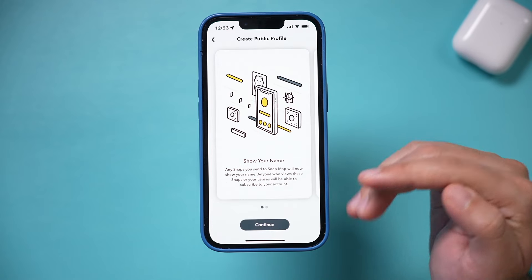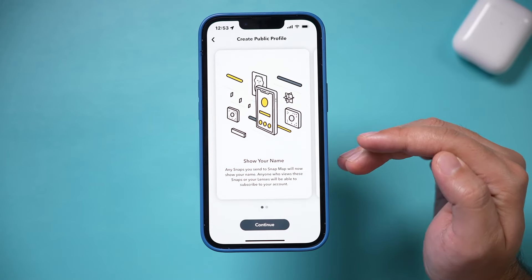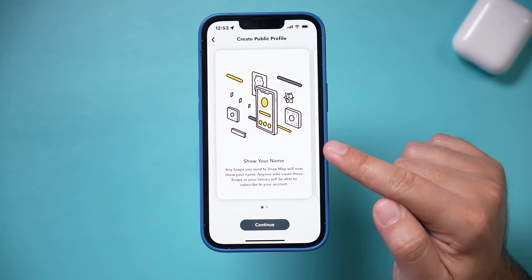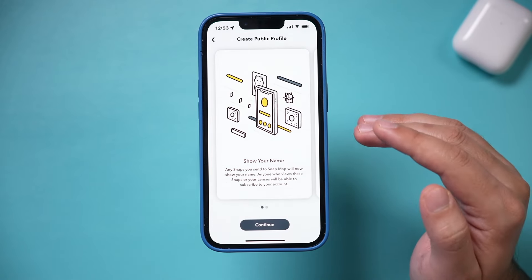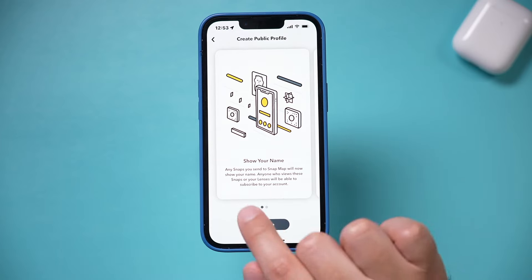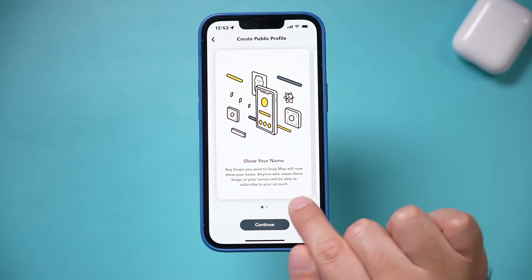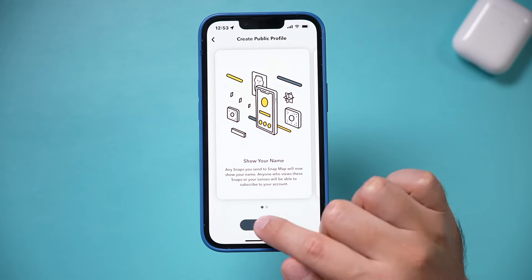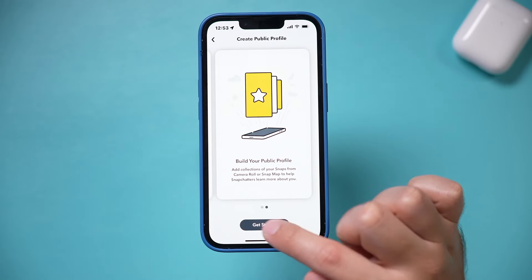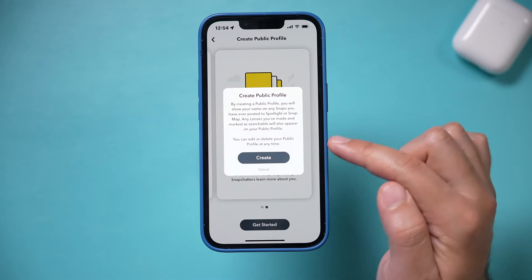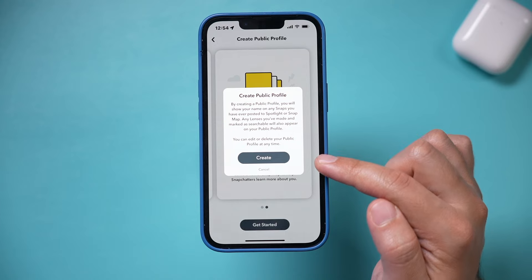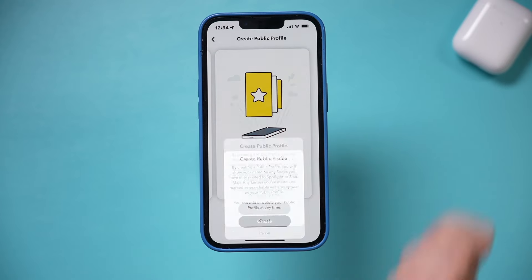Click on Public Profile to create one, because this will give you the subscribe icon — it says 'Subscribe' on your account. Press Continue through the three pages and then go ahead and press 'Create Your Public Profile.'